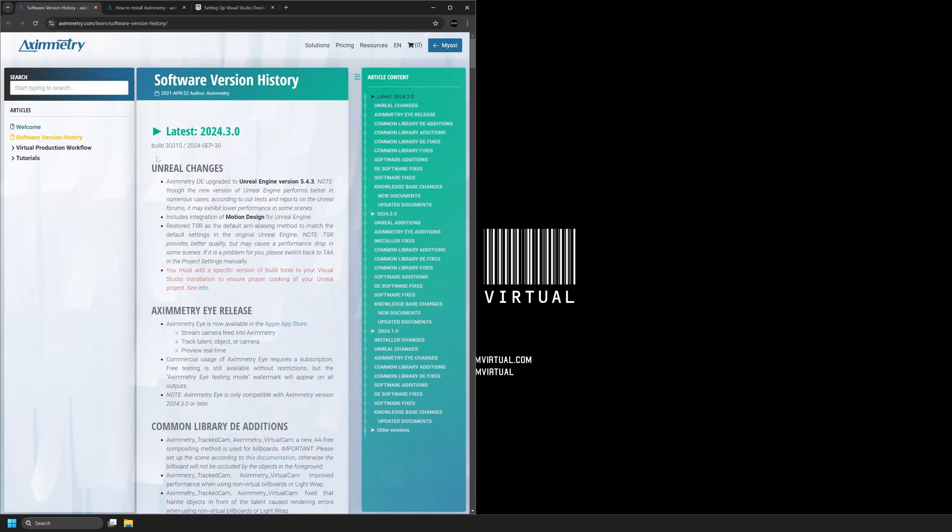So I'm going to open my web browser. This is the latest version of Eximetry DE Composer 2024.3.0. This version of Eximetry now supports Unreal Engine version 5.4.3.